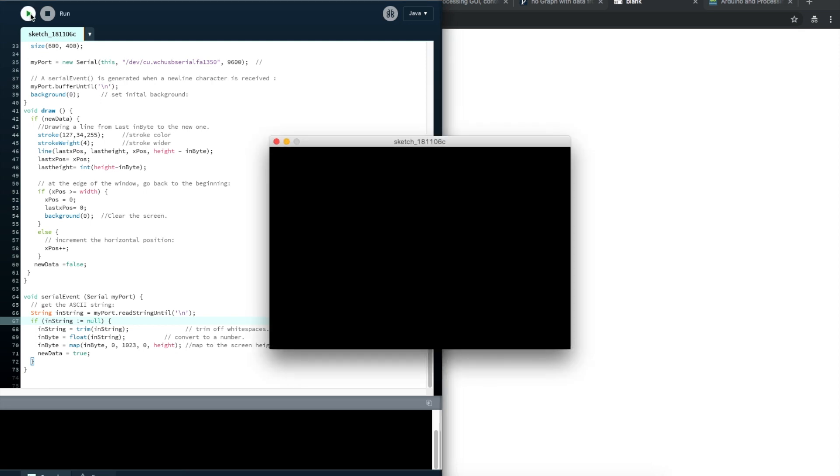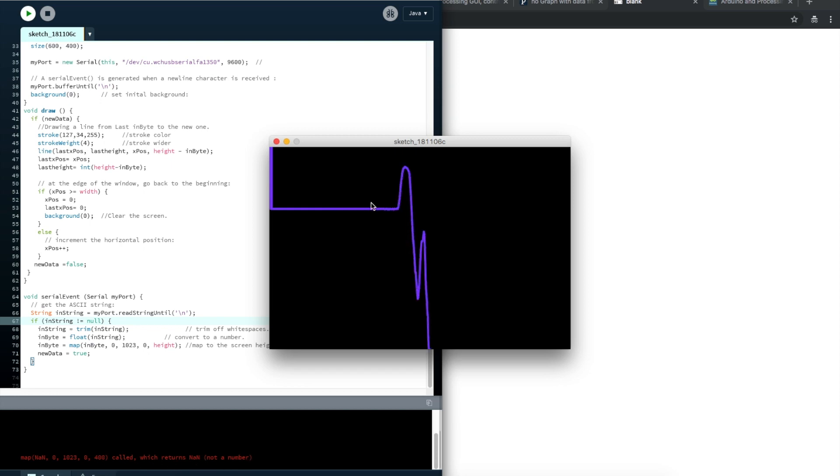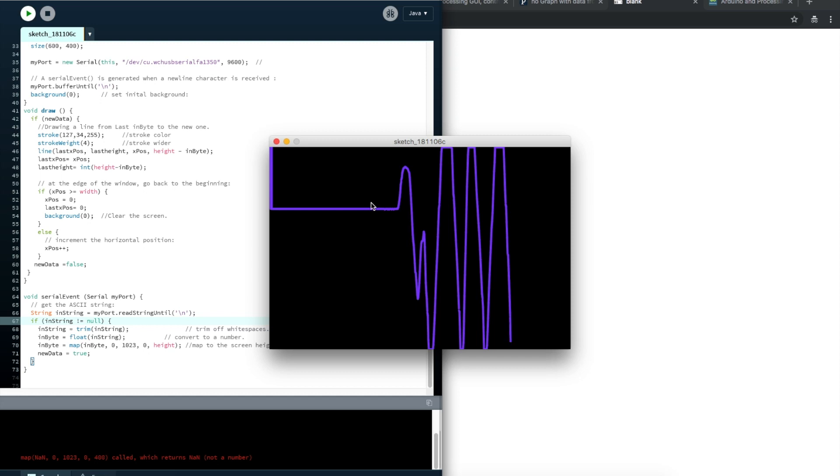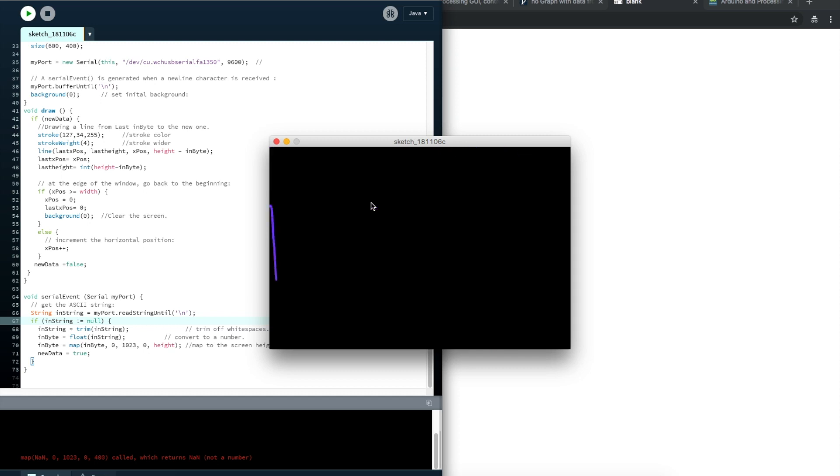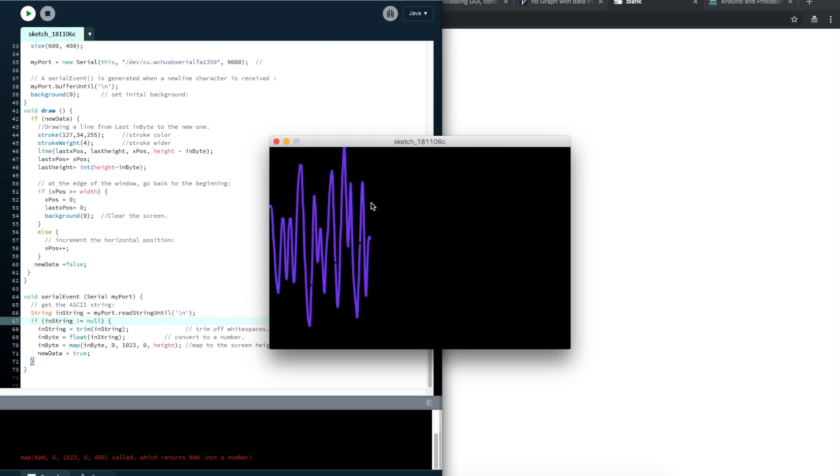When I run this, it pops up the window. It actually gives me this error I don't really understand, but it's running. I'm changing my potentiometer and it's going 0 to 5 volts, which is 0 to 1023, which is scaled to 0 to the height of this window. And there's my data. It'll just clear the screen and draw again.